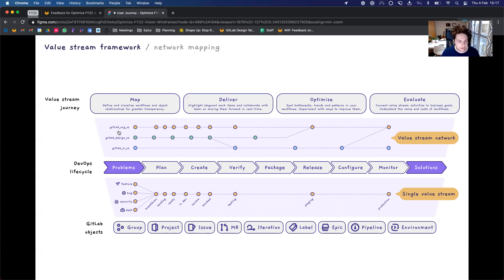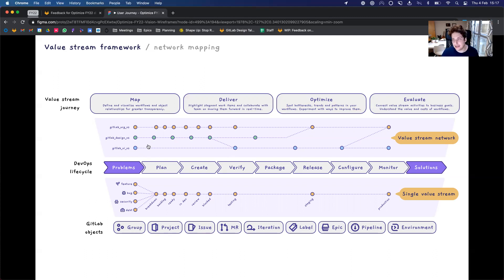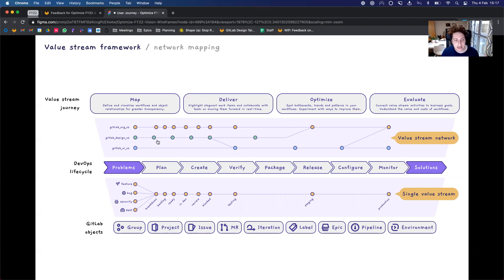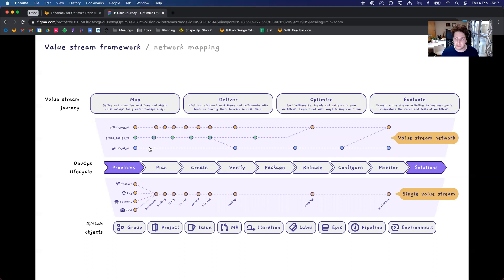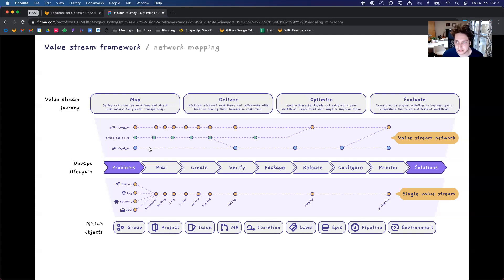So, for example, we could have GitLab org have its own value stream and shape a similar way to this. We could have the design system for GitLab pajamas and how it interacts with supporting and providing components for GitLab org, and then also GitLab UI, so the actual place where the components are built. So it would be really useful and really interesting to visualize and see the interdependencies between these value streams.